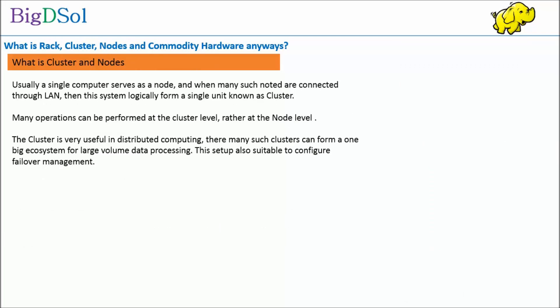Let us understand cluster and node concepts. Usually a single computer serves as a node, and when many such nodes are connected through LAN, then this system logically forms a single unit known as a cluster. Many operations can be performed at the cluster level rather than at the node level. The cluster is very useful in distributed computing where many such clusters can form one big ecosystem for large volume data processing. This setup is also suitable to configure failover management.